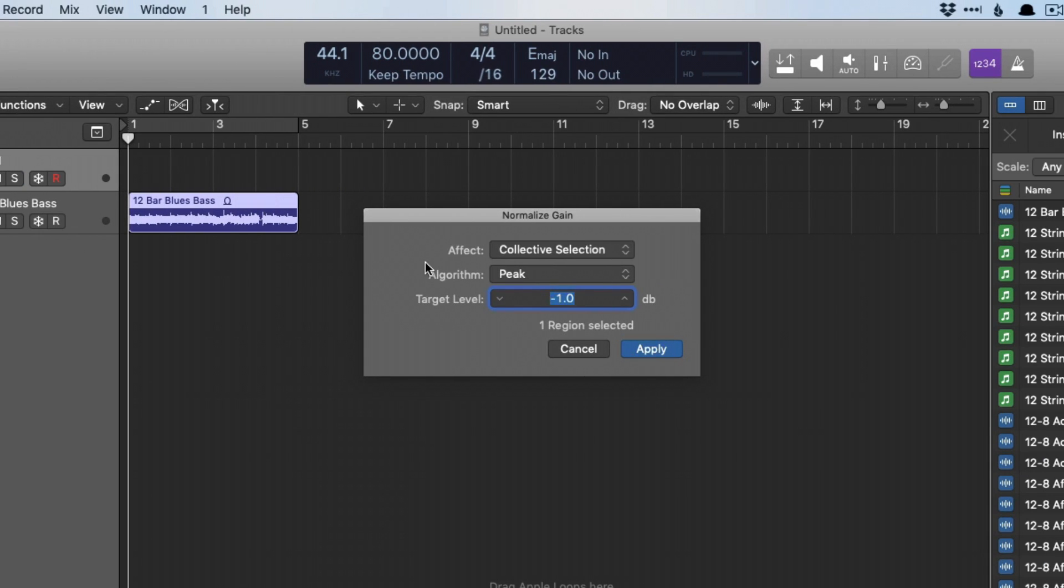Basically we can set different regions to a specific target level based on an algorithm. I love this feature. In fact, a couple years ago, I submitted to Logic this idea of like, hey, could we have some way to just adjust levels of all the different regions in our projects to a specific level?